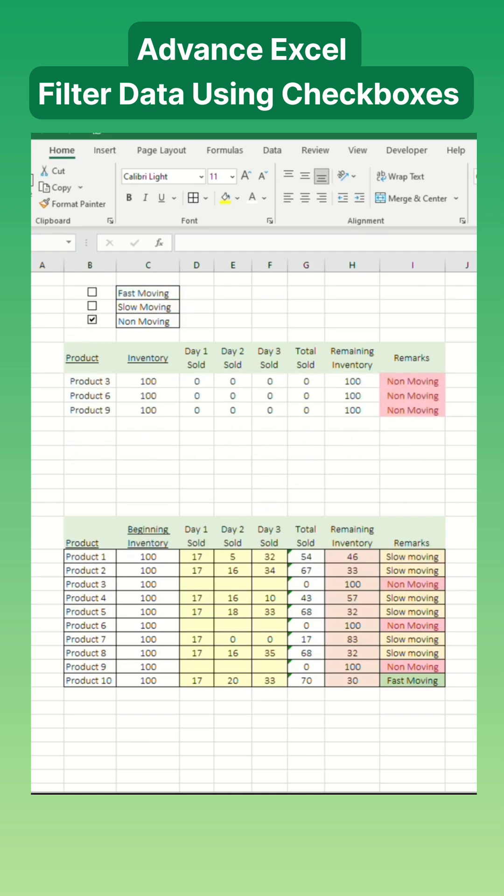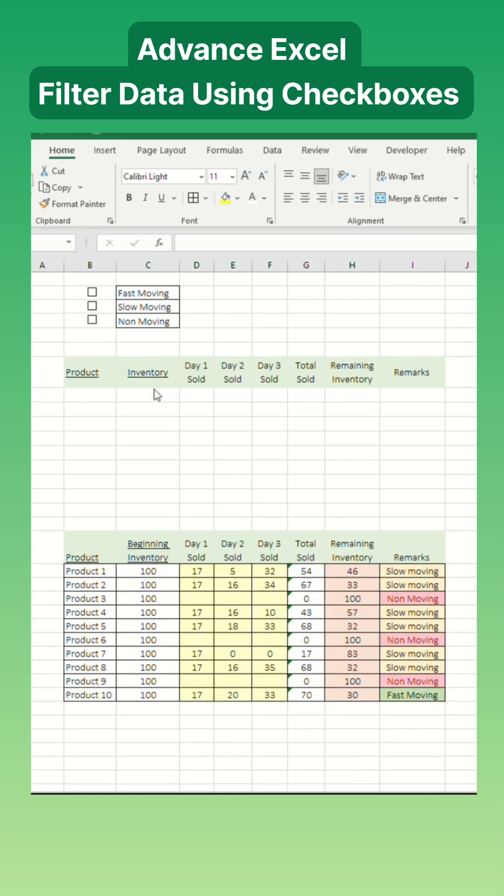In this example, we have an inventory table, and we want to filter fast-moving, slow-moving, and non-moving inventory quickly without manually checking each row. Here's how you do it.